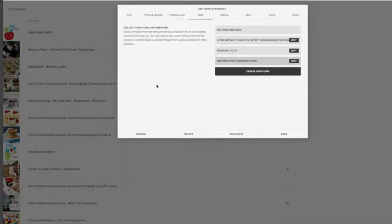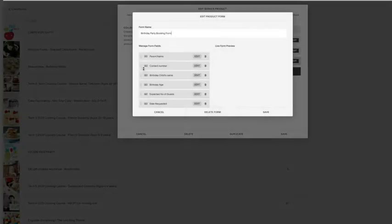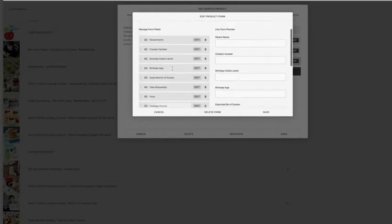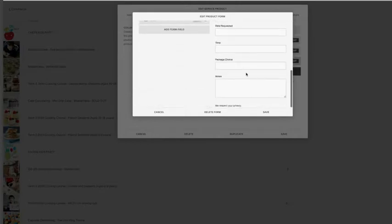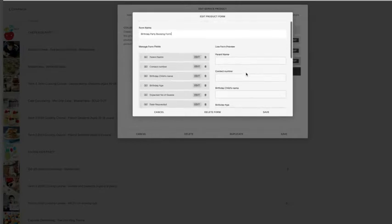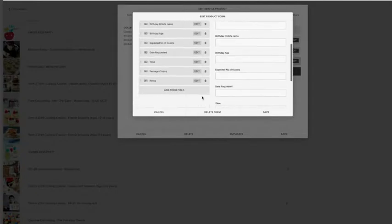Here are the forms that we've already created, say birthday party booking form. We're just going to click into that. This is the managing section, so it shows you the editing side of it, and then this is actually what your customer will see. You can see how user-friendly it is.